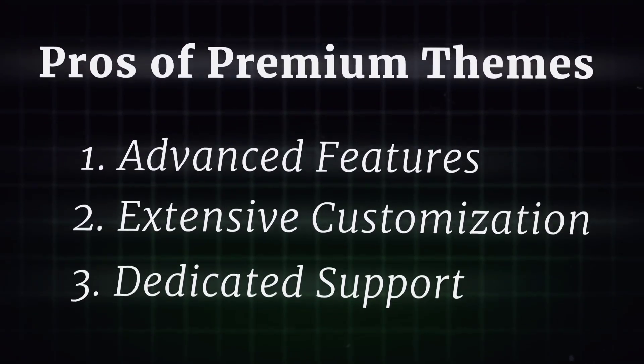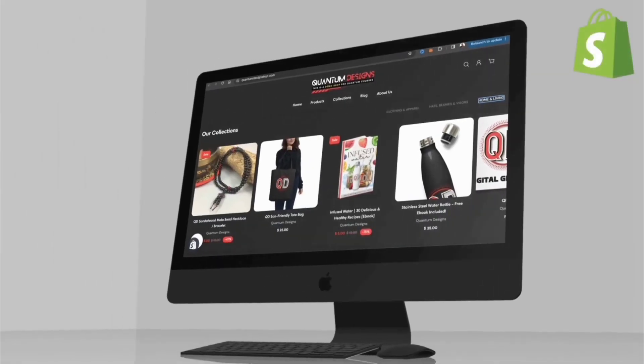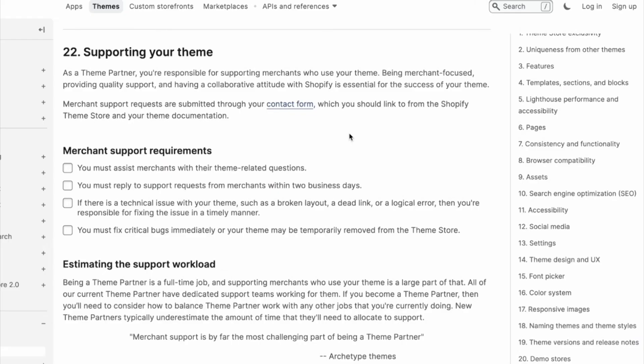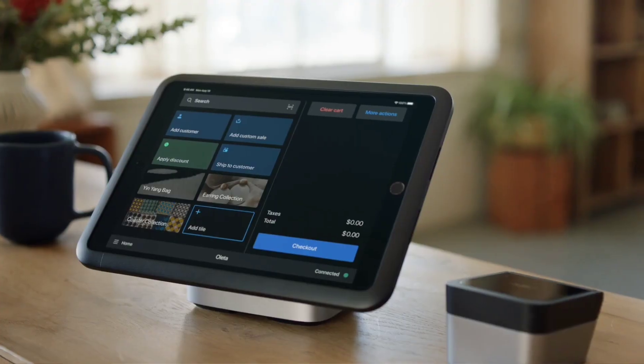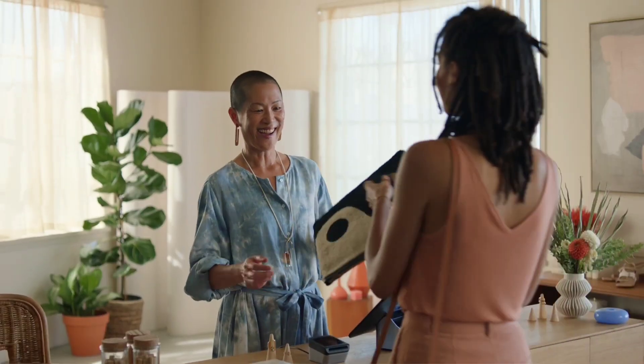Dedicated support. Premium theme developers typically provide dedicated customer support, documentation, and resources to help you maximize the potential of your theme and troubleshoot any issues that arise, ensuring a smooth and seamless experience for both you and your customers.